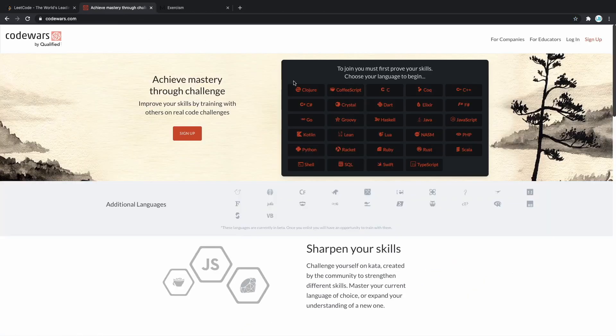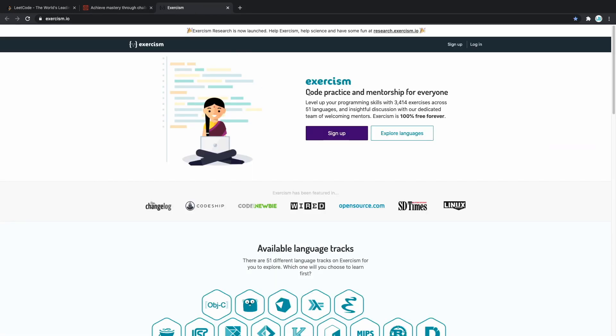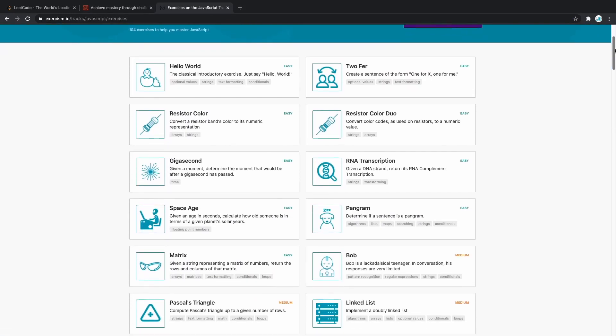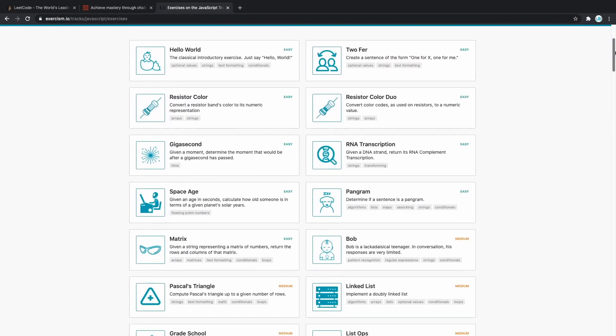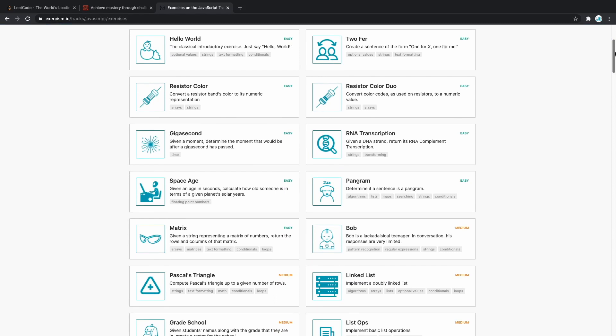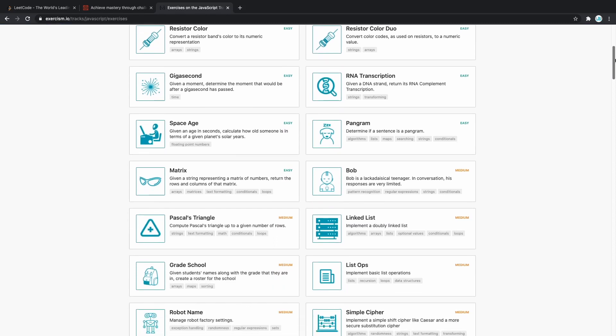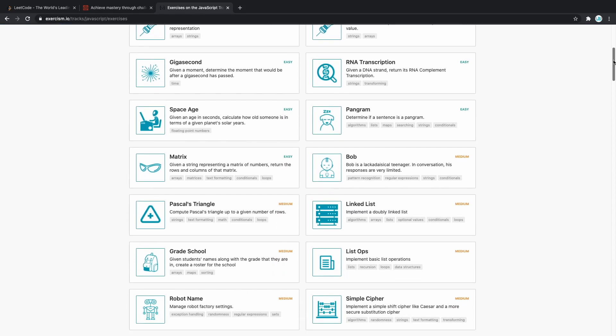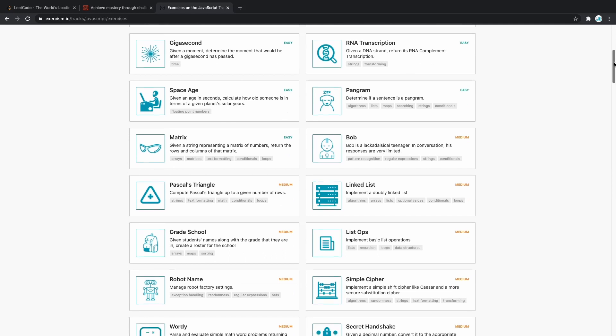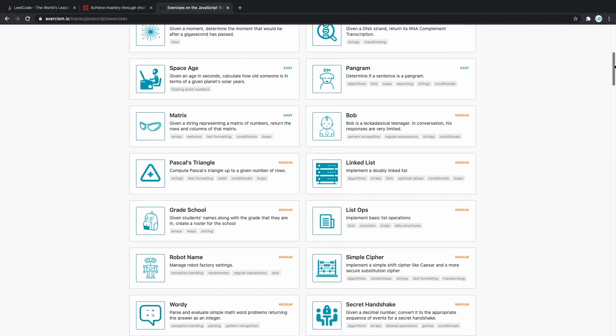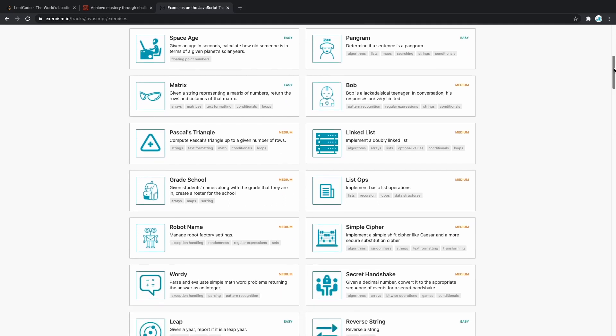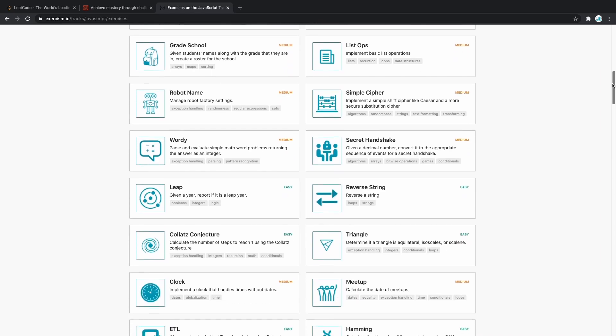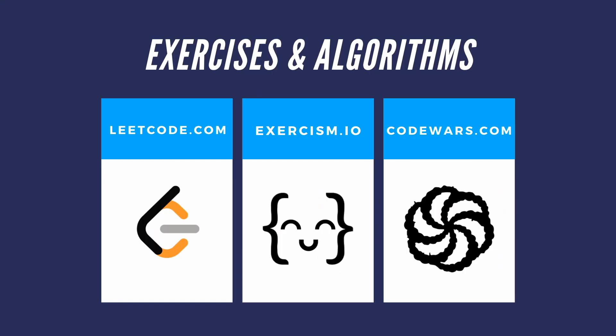More web development friendly are Code Wars and Exercism. Exercism has a lot of exercises ranging from easy to hard ones. These exercises are going to improve not only your logical thinking, but also your knowledge of functions, array methods, object methods, and string methods.